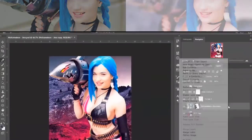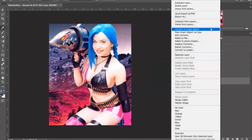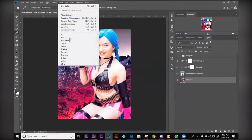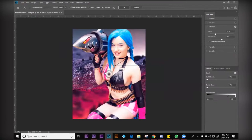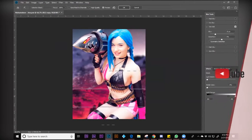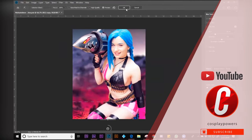We need to convert these two layers into smart objects. I've converted the subject layer to a smart object and the background layer to a smart object. With the background layer selected, go to Filter > Blur Gallery > Tilt Shift, then move the centerpiece to the bottom just like that, and hit OK.